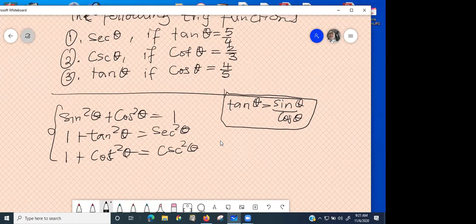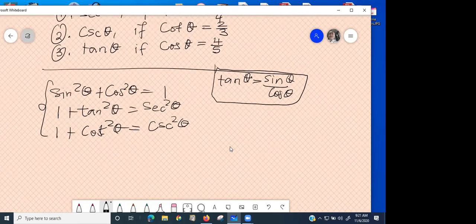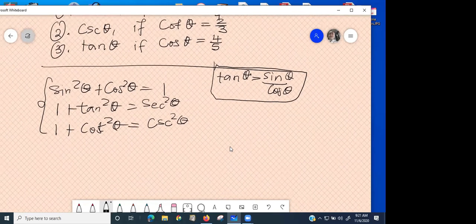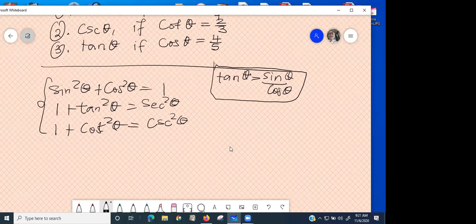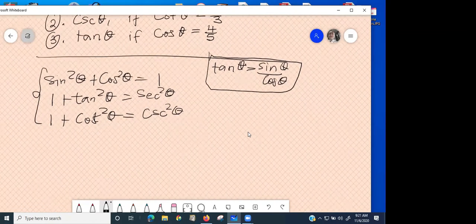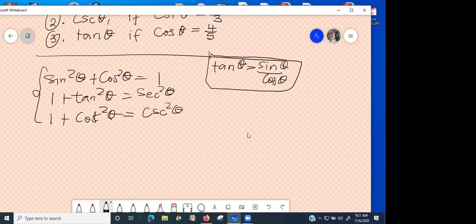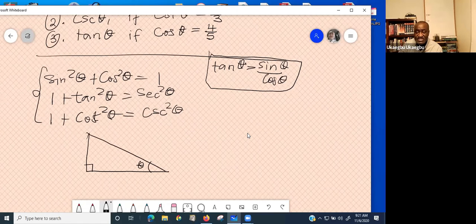A student works through it and suggests sin theta is 3 over 5 and asks if tangent would then be four over three. The teacher confirms: with hypotenuse 5, adjacent 4, and opposite 3, sin theta equals opposite over hypotenuse. Once you have the diagram, you can read off all the trig ratios directly without even needing the Pythagorean identity.